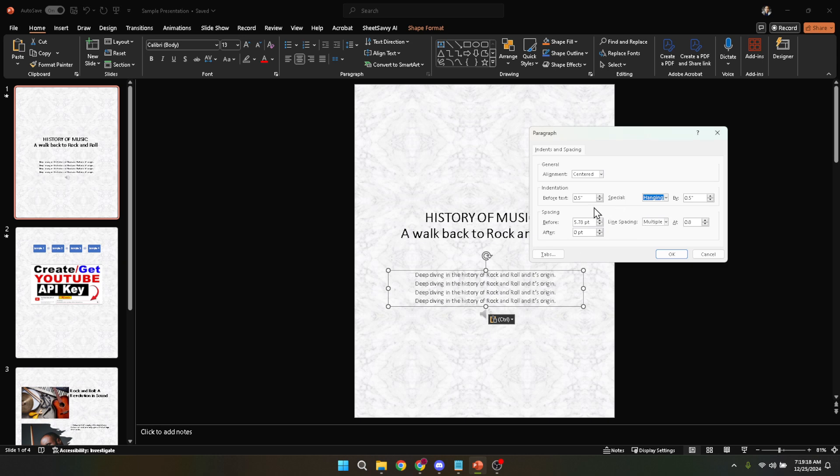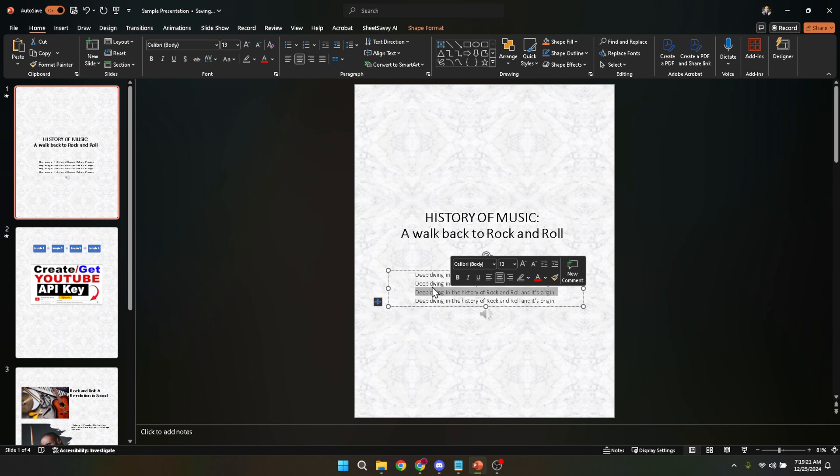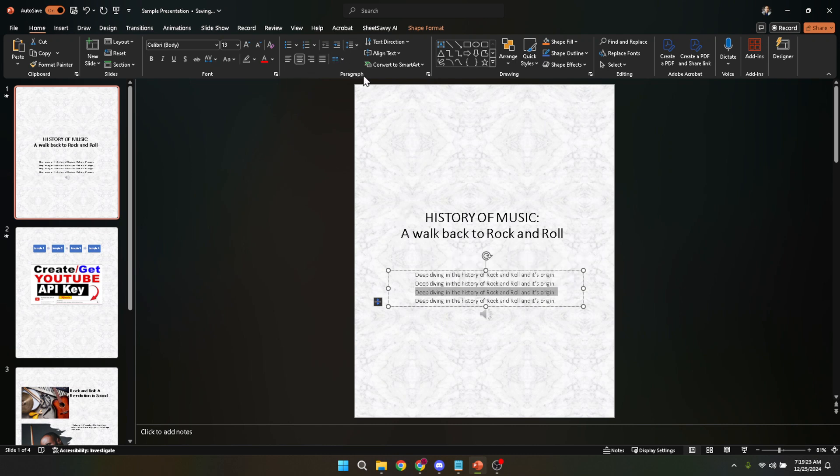To finalize, click the OK button. This will apply the hanging indent to your selected paragraph or bullet points. Voila, you've successfully created a hanging indent in PowerPoint, adding a polished touch to your presentation.